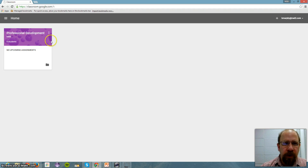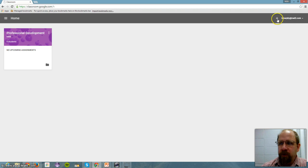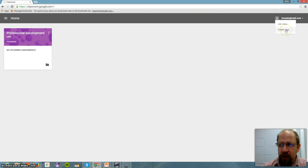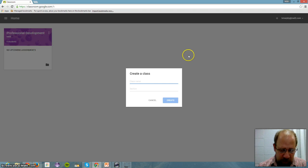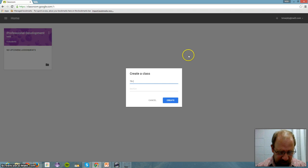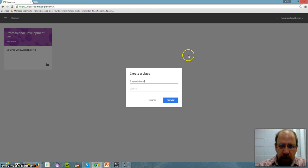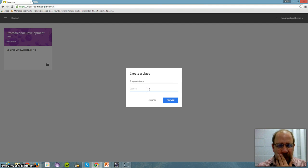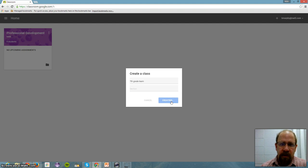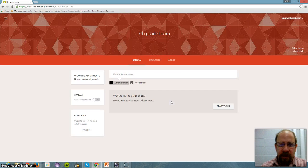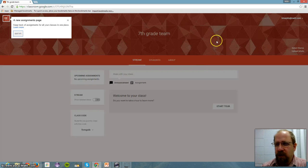To create a class, you go over here to the right, click the plus, and you have a join class or a create class. So we're going to create a class, and this is going to be in the 7th grade team, and I can add a description here, but I don't need to. And I'm just going to create the class, and that was it. It's as simple as that to create the class.